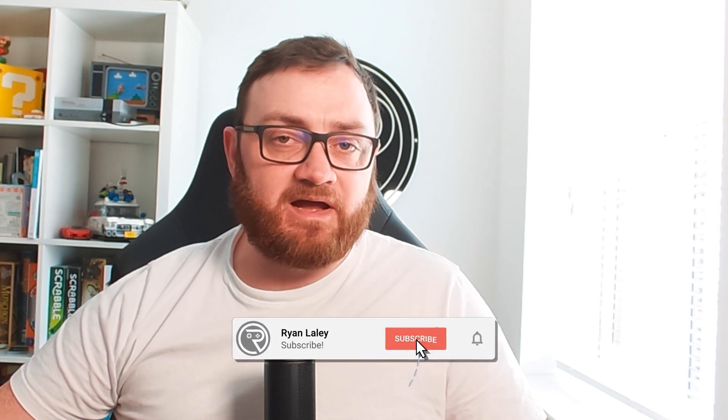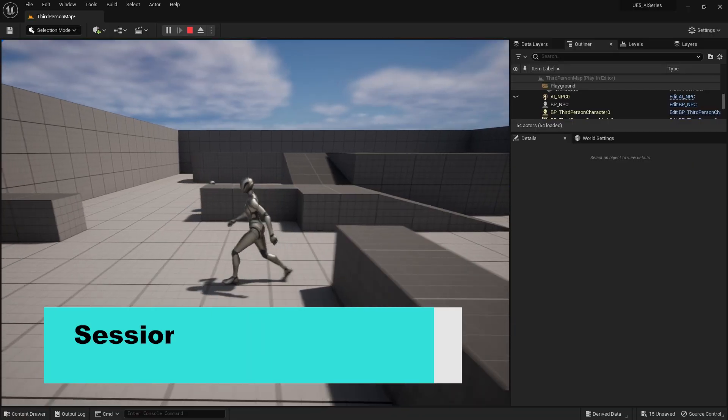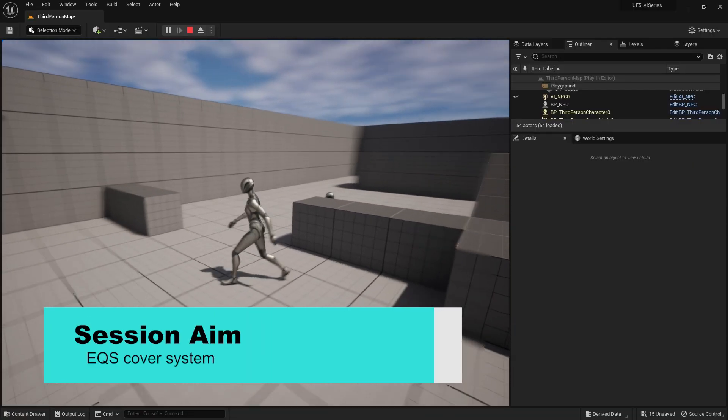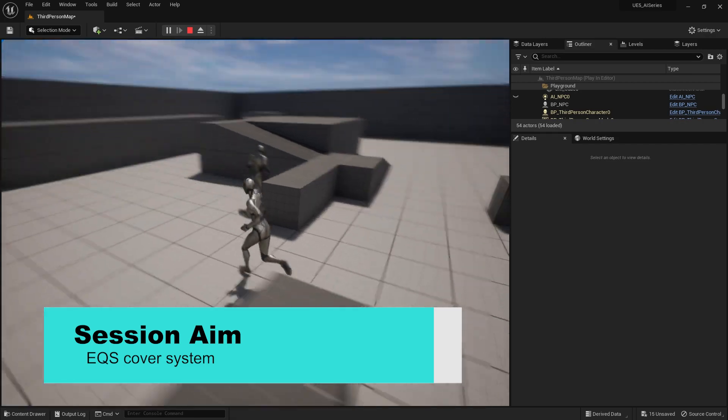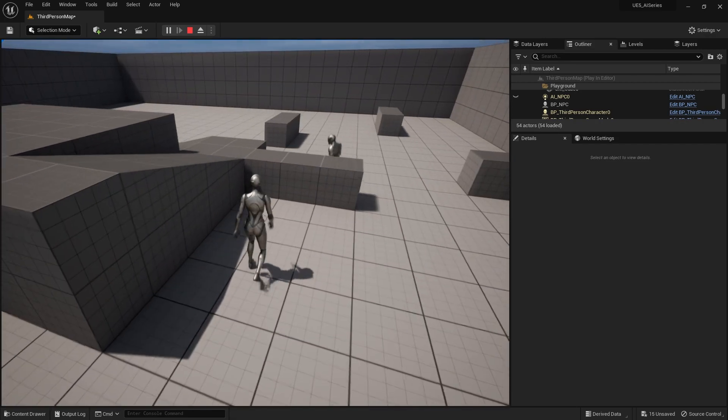Hello everyone and welcome back to our UE5 AI tutorial series where we're covering everything to do with AI inside UE5. In our last episodes we've looked at our EQS system and the various tests we can do with that tool. In this episode we're going to go through the application of an EQS system and how you could commonly use it to create a cover system for your AI to find — making our AI find cover that is hidden from the player's view.